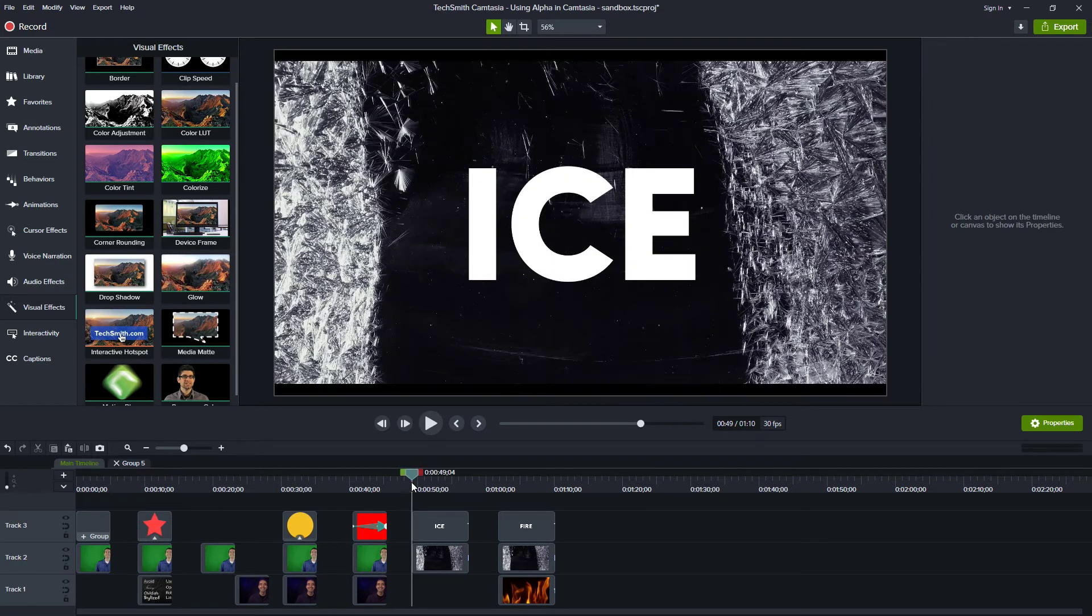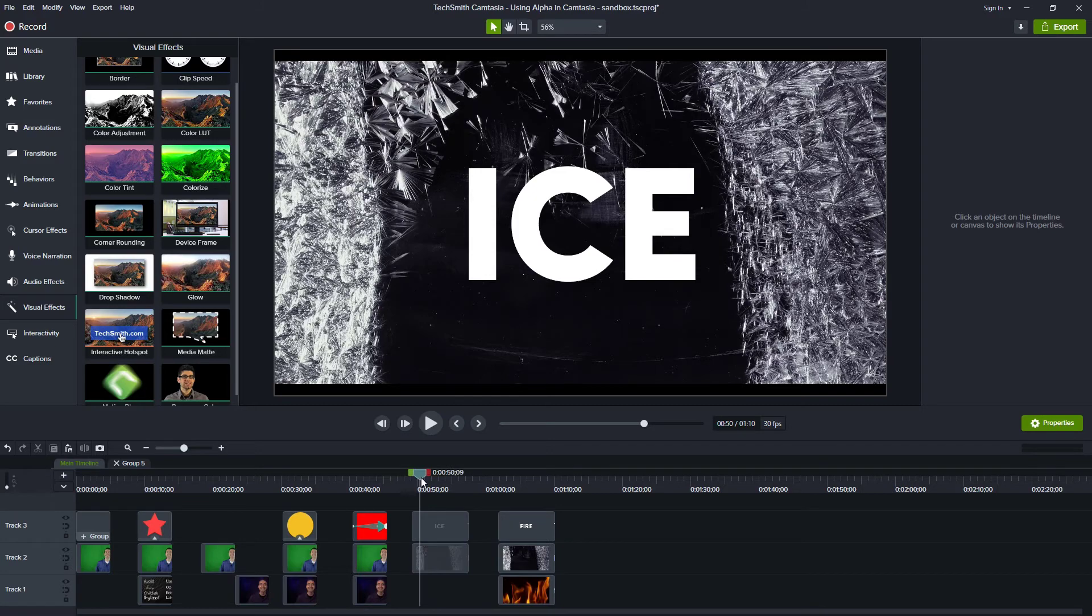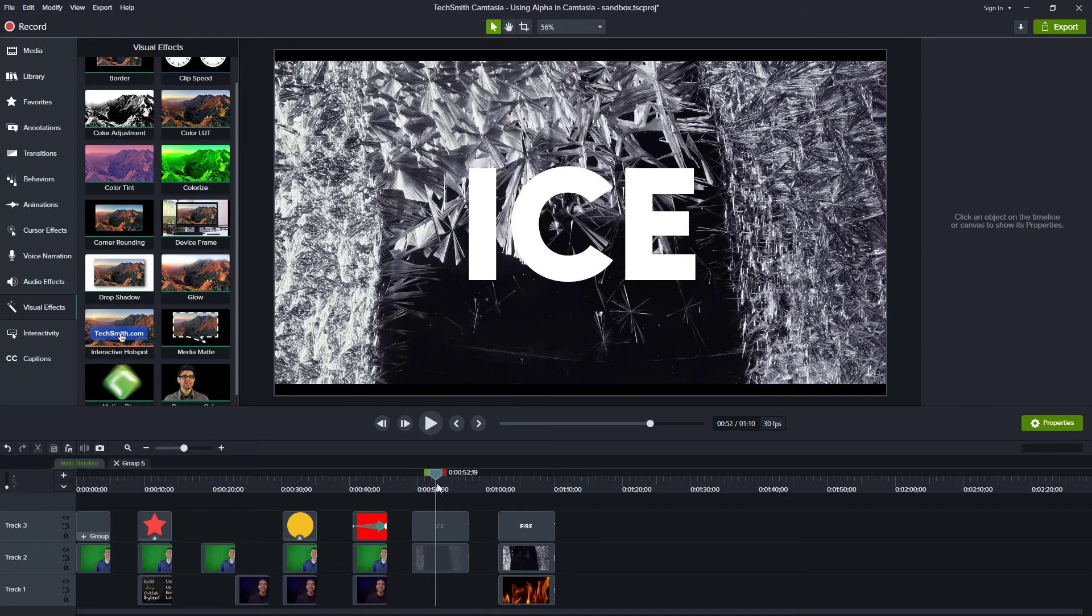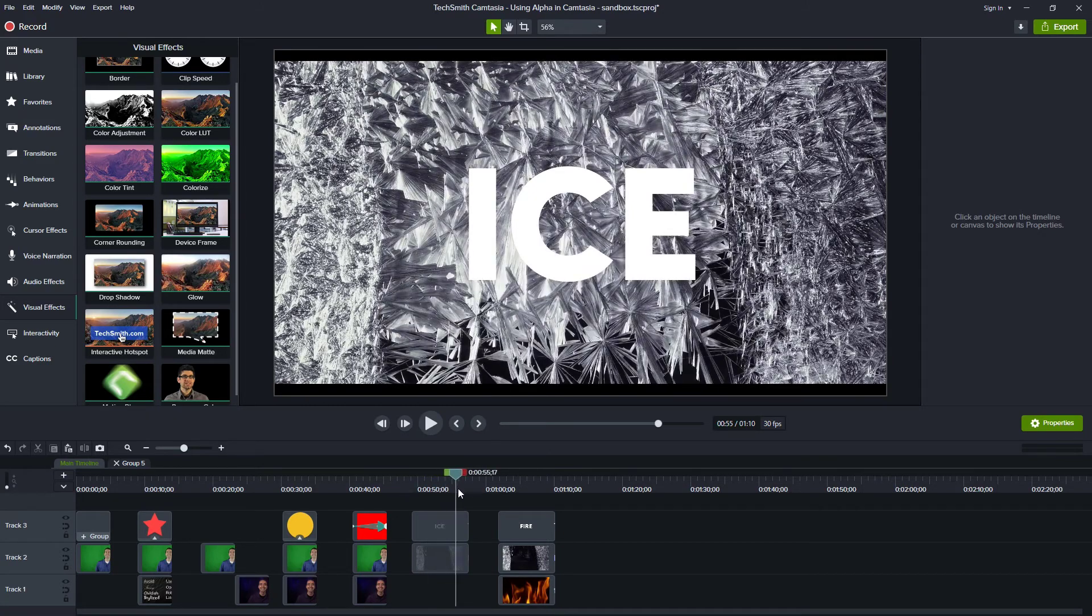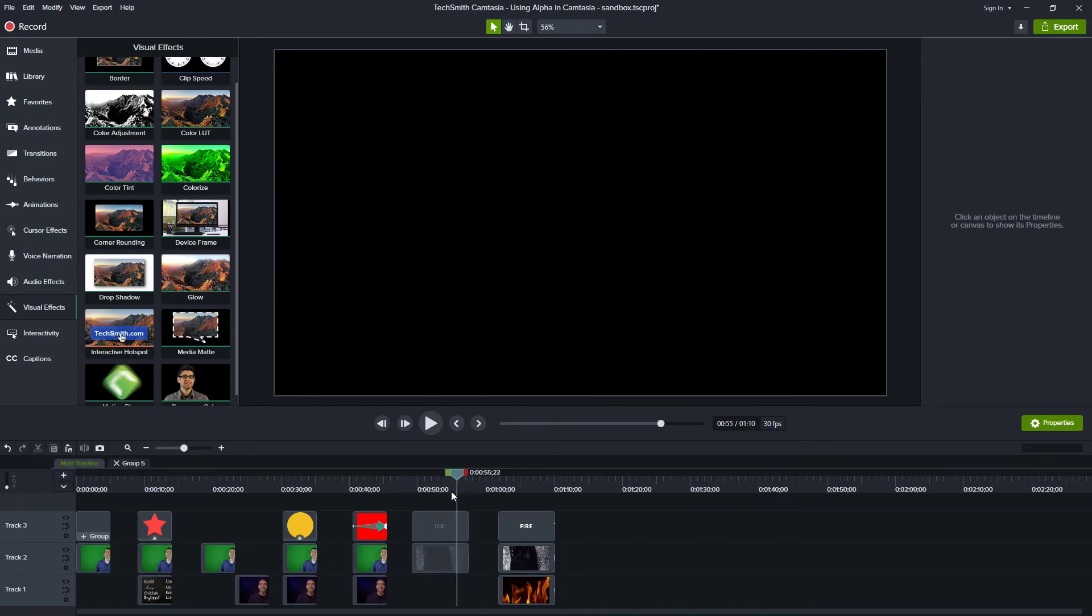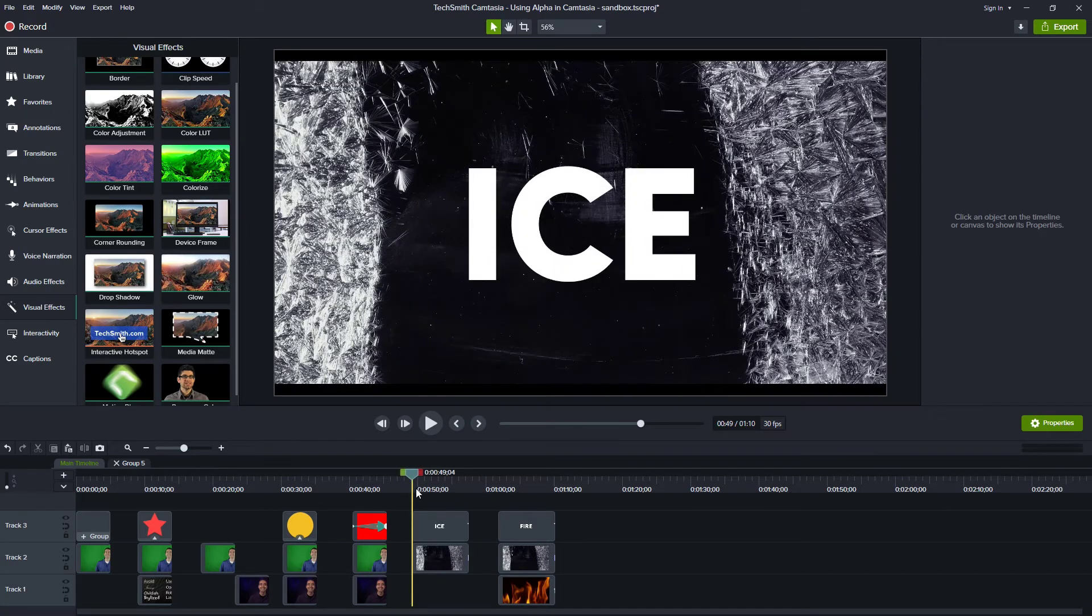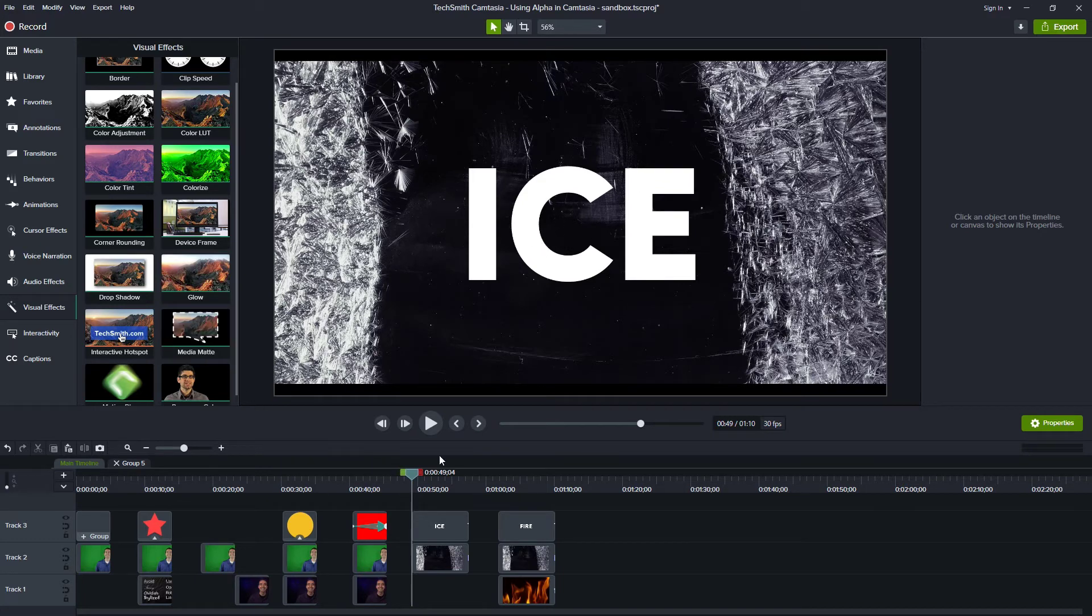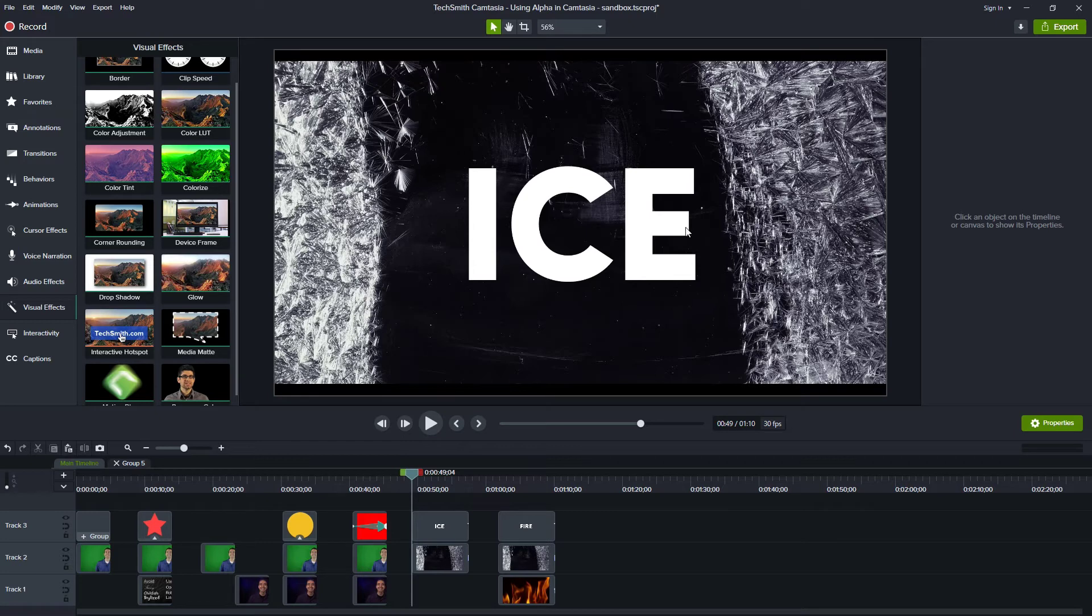Let's look at this next example. Here I have the word ice written and then a video behind it that is ice crystals forming. So if we think about this, I want to have the word ice cut out and I only want to see this ice forming under the letters I-C-E.